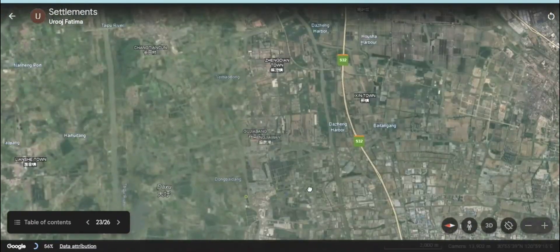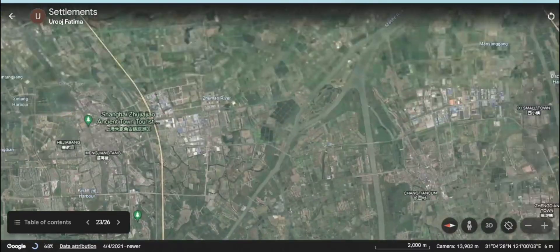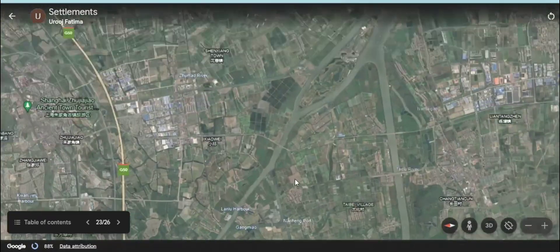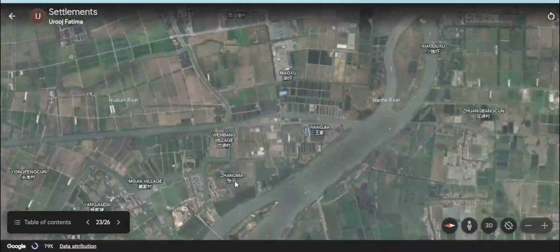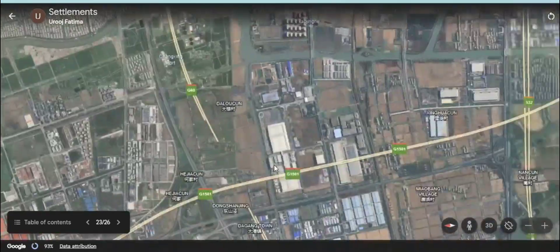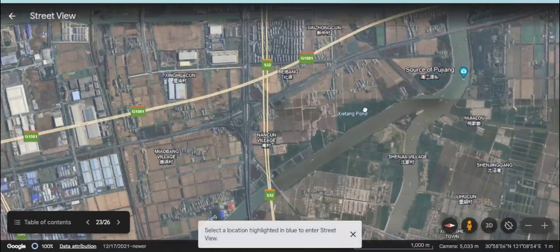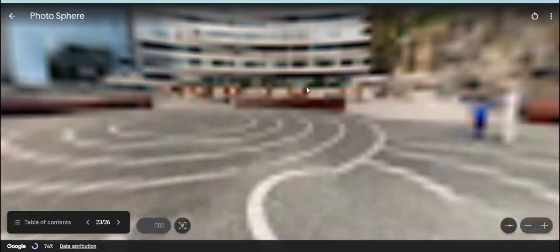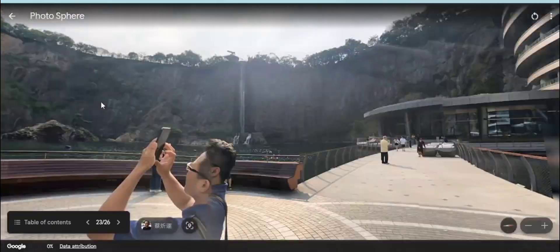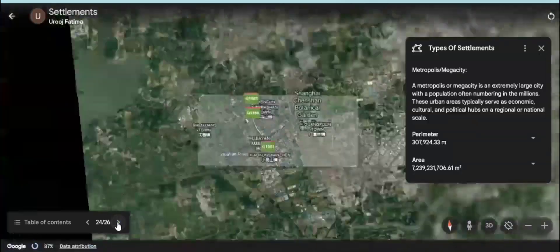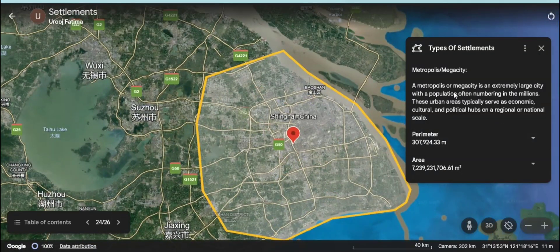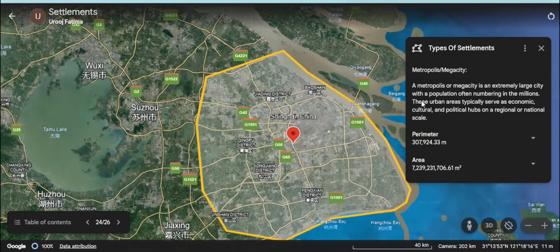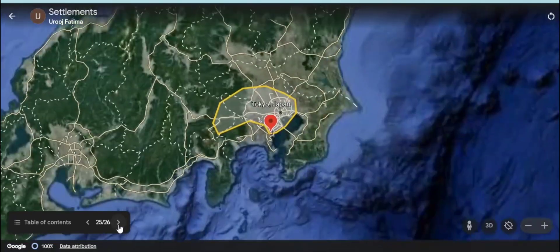People have more work opportunities and facilities of life. Xinhai in China and Tokyo in Japan are examples of larger urban settlements — they are megacities, or metropolises.